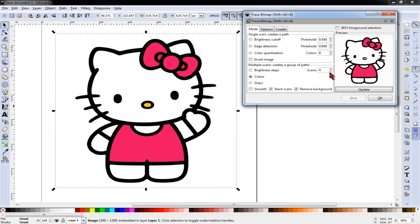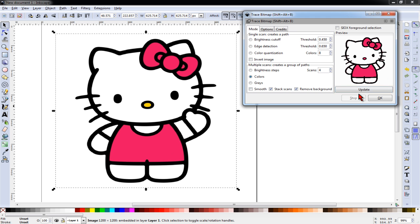If I had selected three scans, you'll notice the nose is not the proper color. So I typically will increment that number and click update until my image resembles the original.